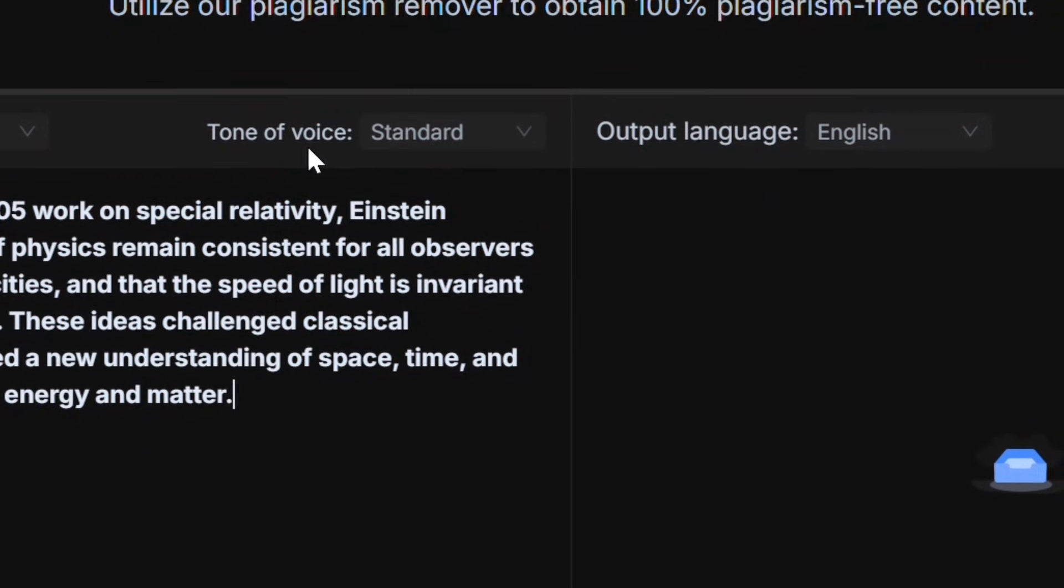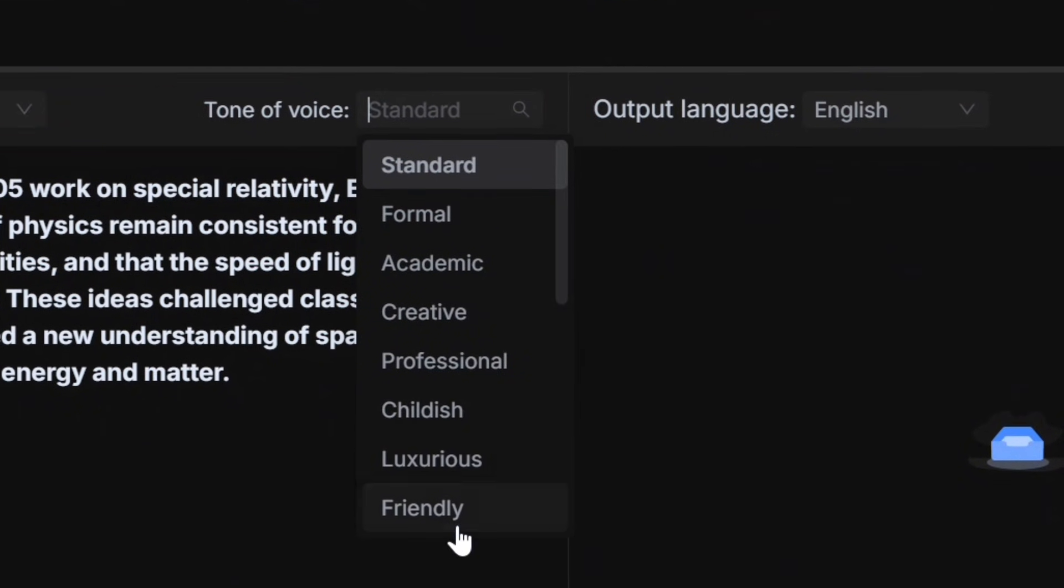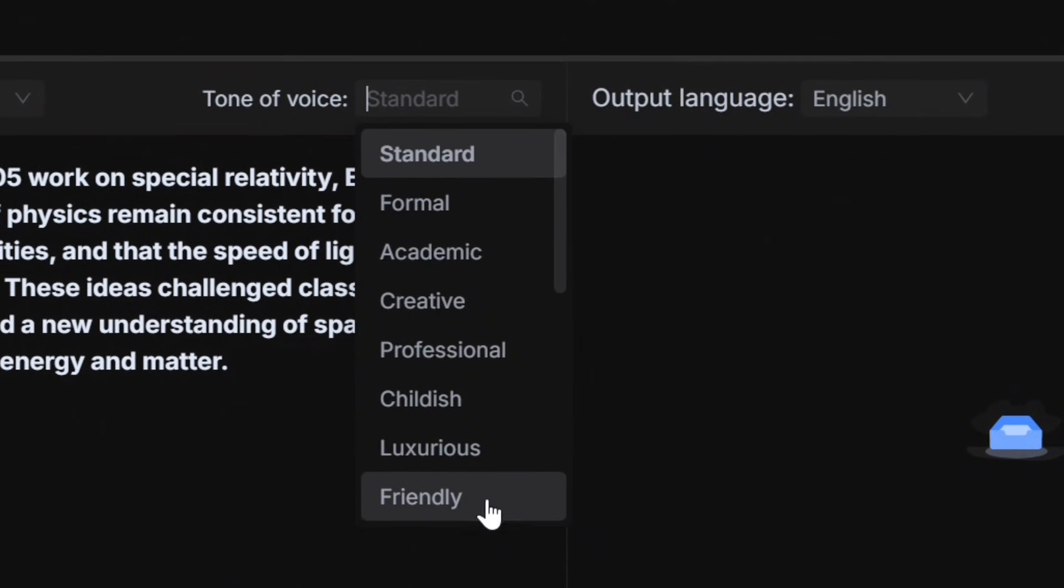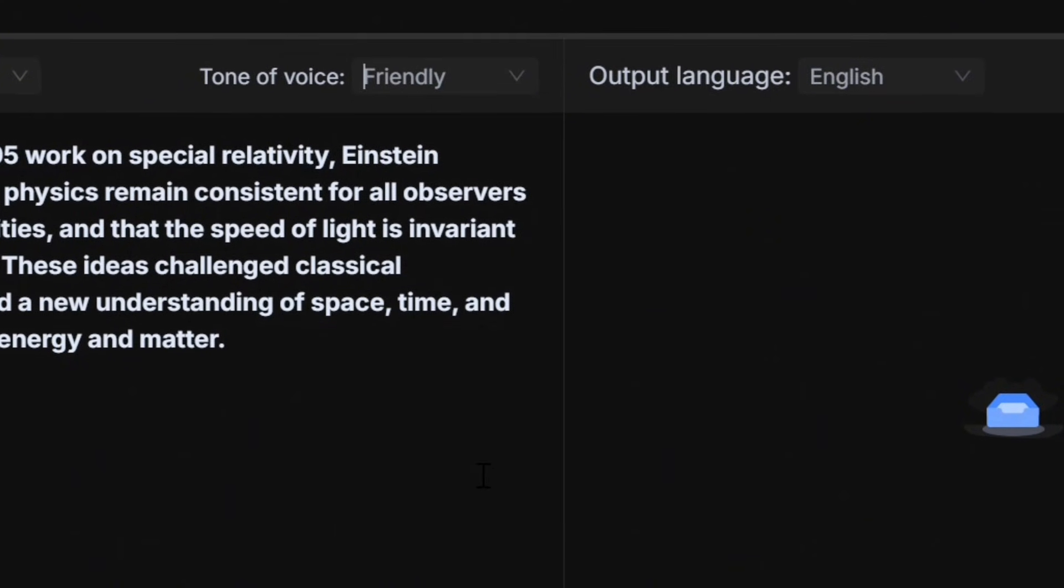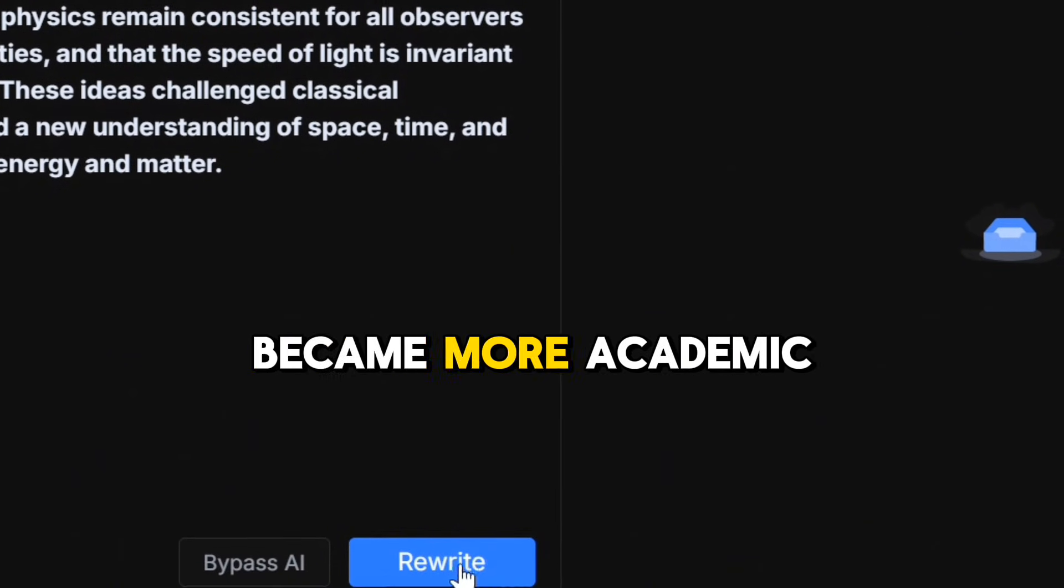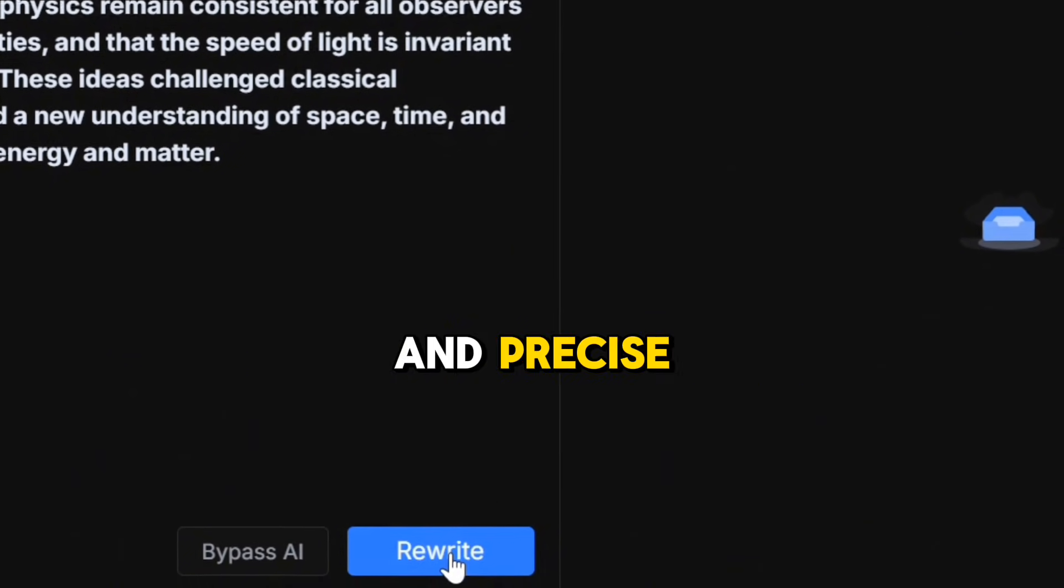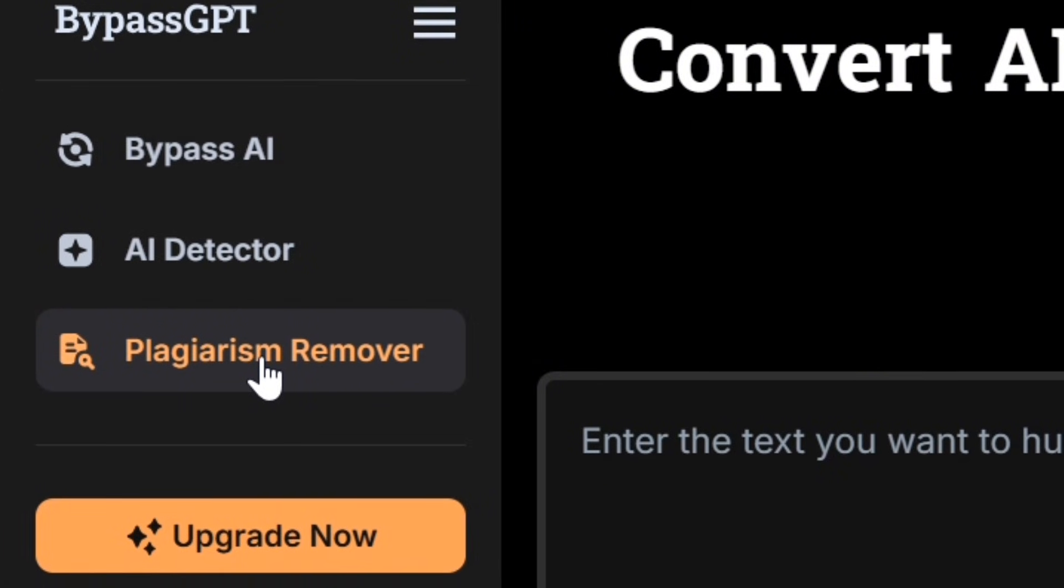Also, when I switched between friendly and formal tone, the difference was obvious. Friendly mode sounded like a blog, while formal mode became more academic and precise. So after testing all three parts - Bypass AI, AI detector, and plagiarism remover - here's what I can say.